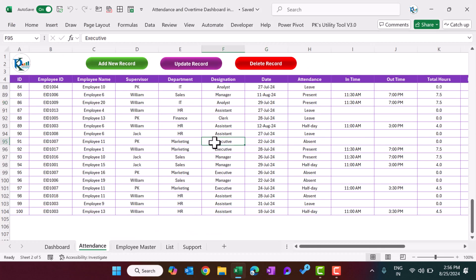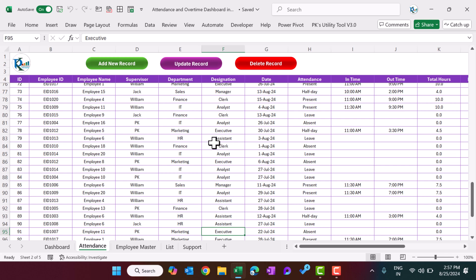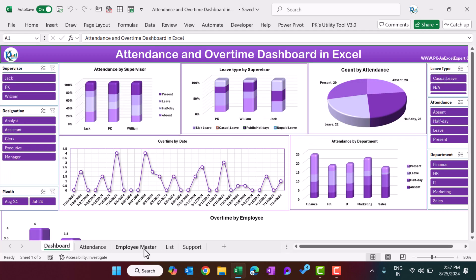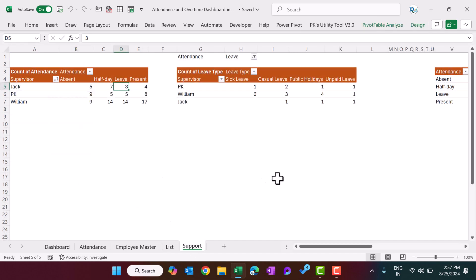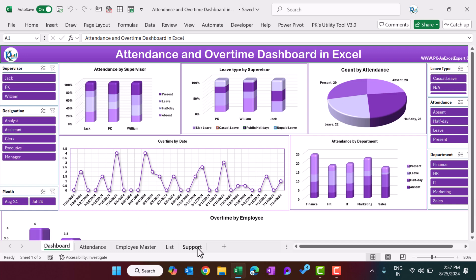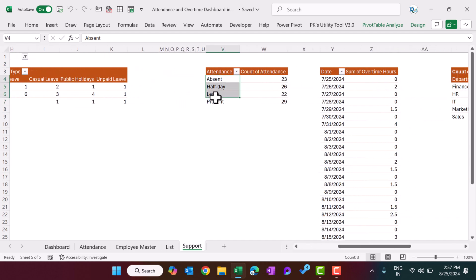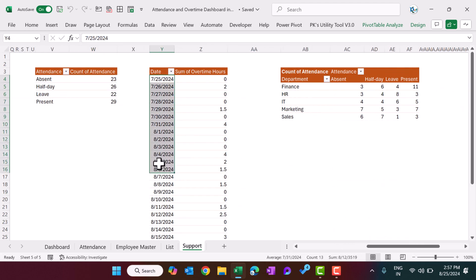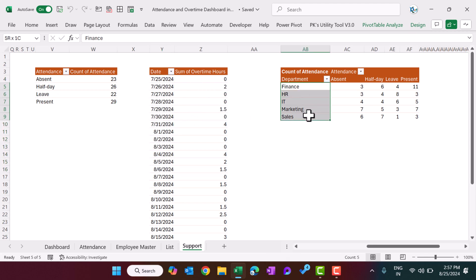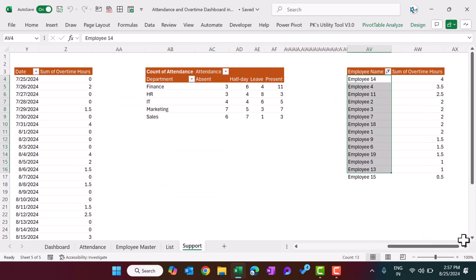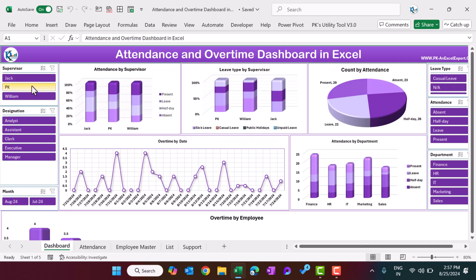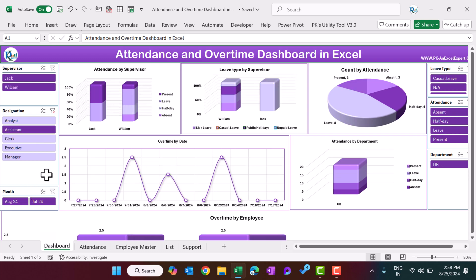That is how we created this automation to enter data with all validations, and with that data we built this beautiful dashboard. The support sheets include Employee Master, List, and a dedicated support sheet for the dashboard charts: supervisor-wise attendance, supervisor-wise leave type, attendance-wise count for the pie chart, overtime trend by day, department-wise attendance, and employee-wise overtime. Slicers are connected to all pivot tables. I hope you enjoyed this video — please hit the Like button and subscribe to my channel. Thank you so much for watching.